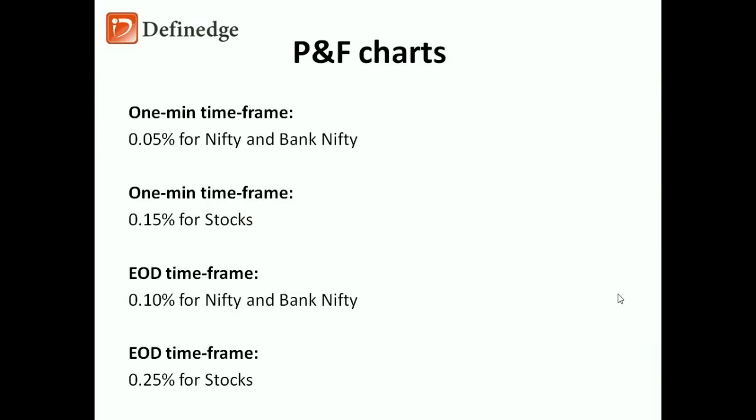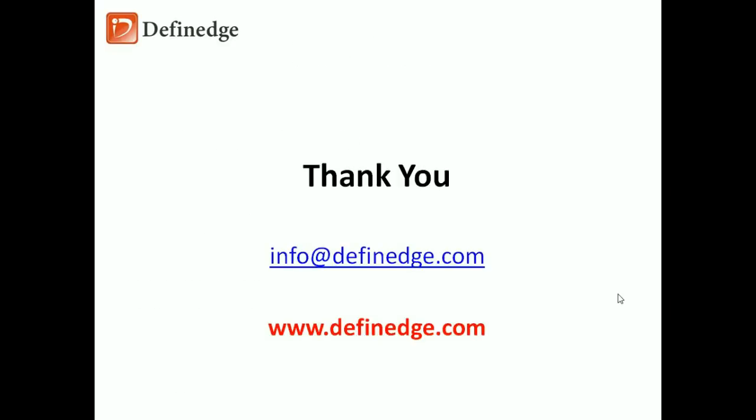Execution on 1-minute time frame is the biggest advantage of point and figure and Renko charts, even for positional trades. You can increase box value or brick value for positional trades. So I hope this video has given you a brief idea about what is MUST indicator and how to explore it. Please let us know in case of queries. Thank you for watching this video.